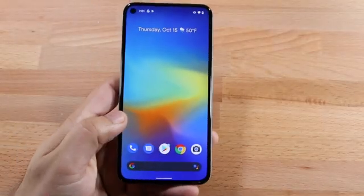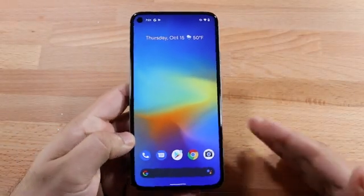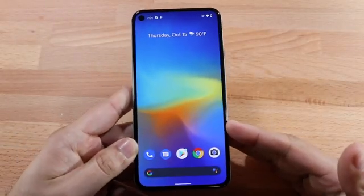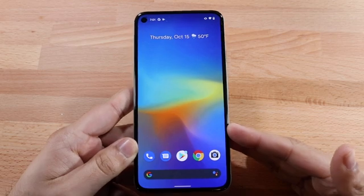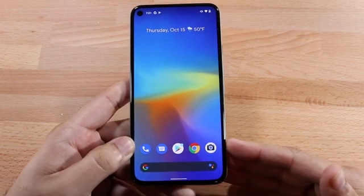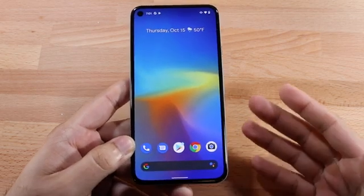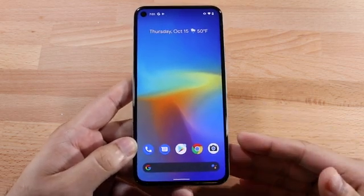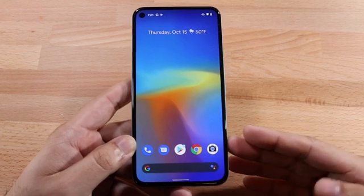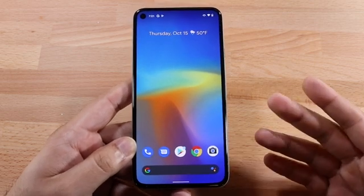Welcome back everyone. I'll go ahead and show you exactly how to split screen multi-task on any Google Pixel 5. This will probably work on literally any other Android device as well, but specifically for the Pixel 5 right now.